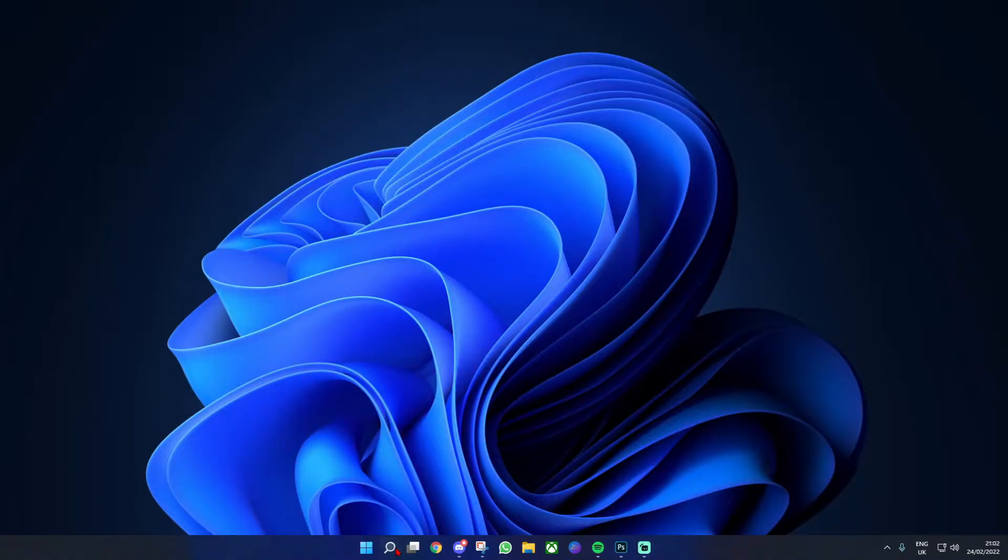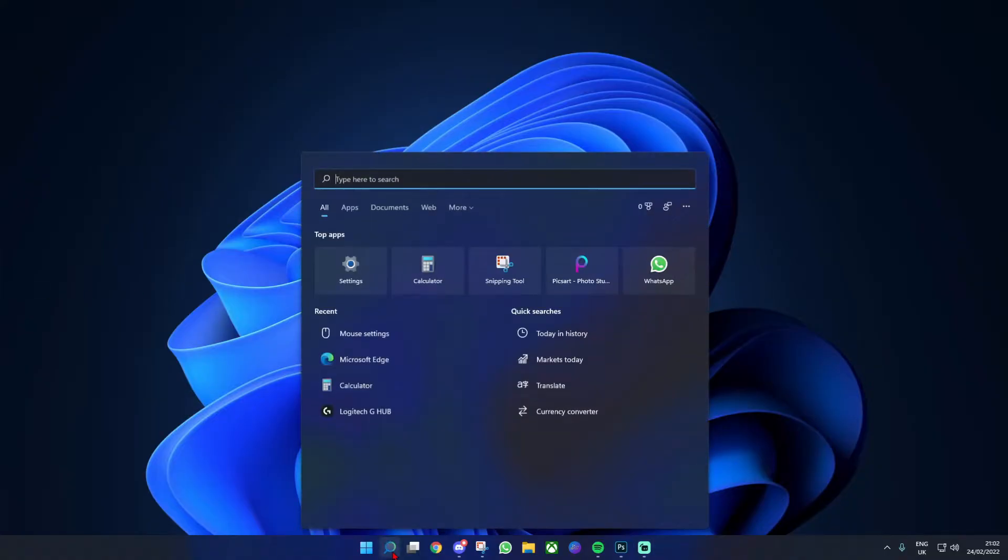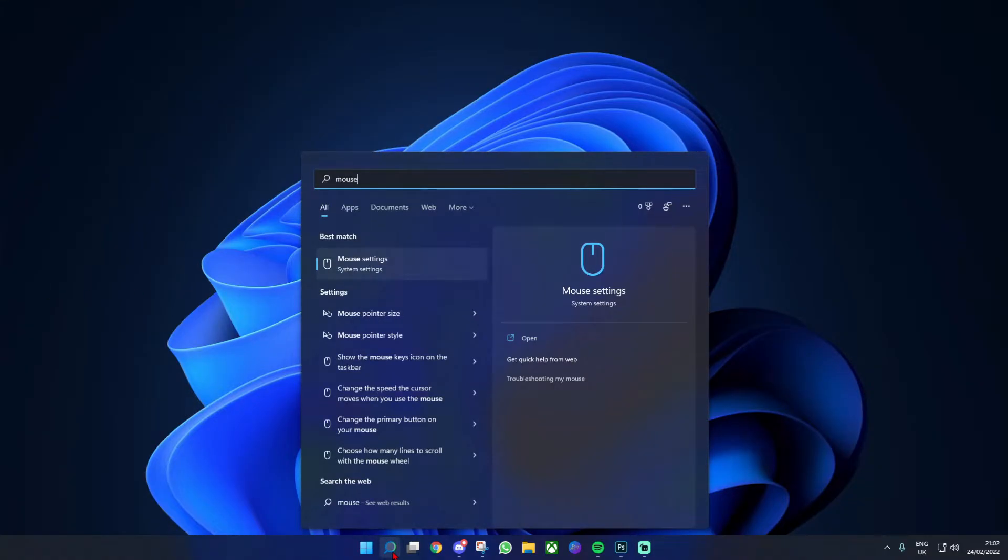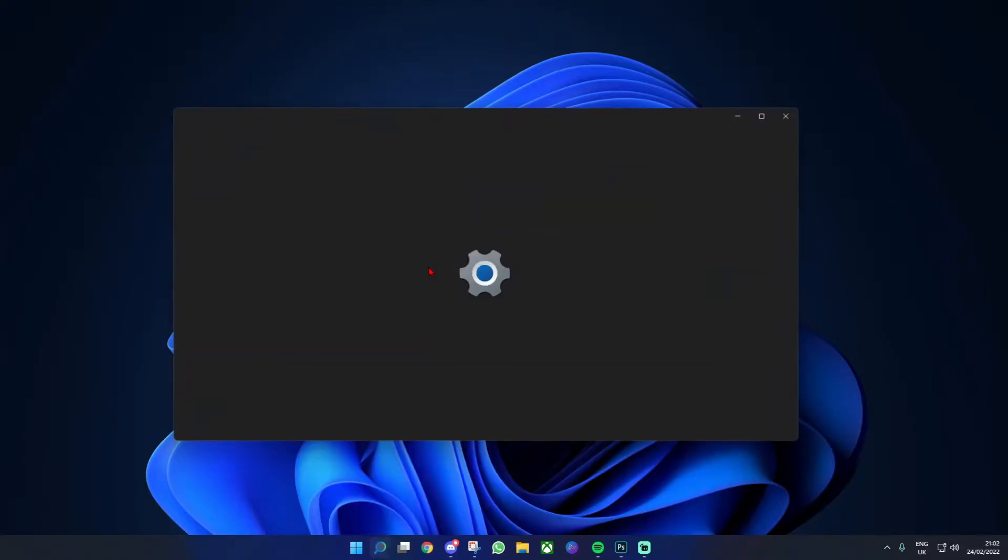Head down to the search bar right here and just type in mouse. The first thing to come up is going to be mouse settings, and you're going to click on this.